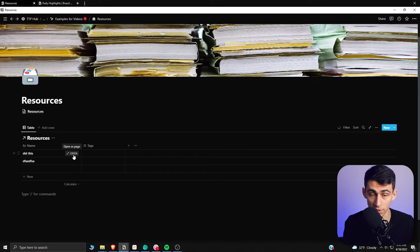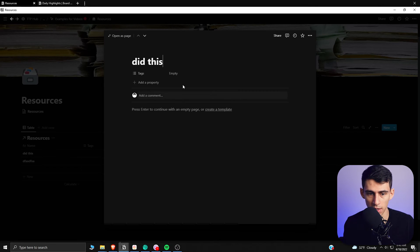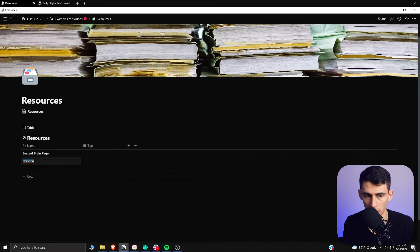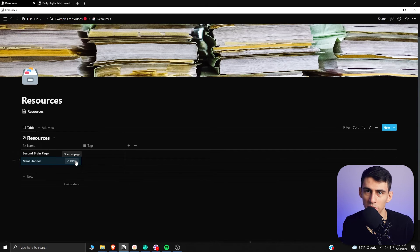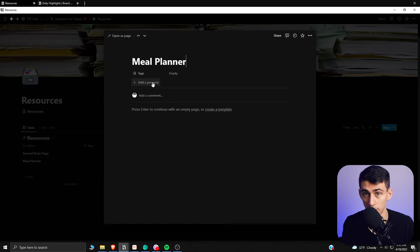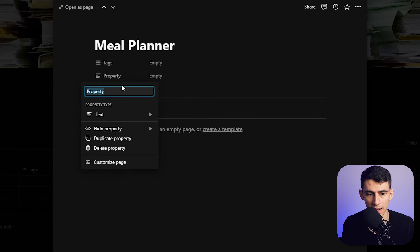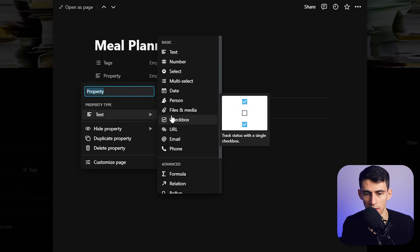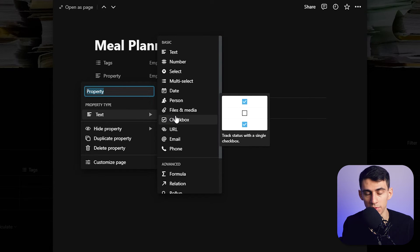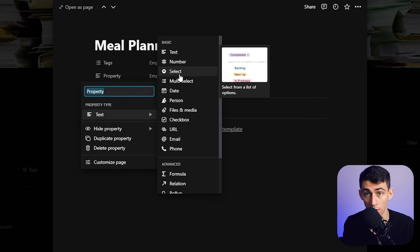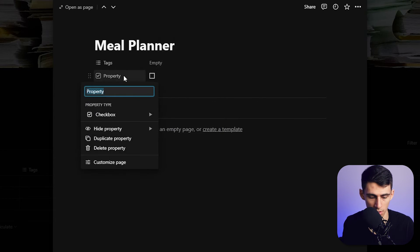Say you make a second brand page or a meal planner, and you reach a point where you don't want to use the meal planner anymore. How do you archive it? You make a new property. You can do a checkbox, which is easy, or a select property with options like 'archived' or 'current.' I'm just going to use a checkbox here.